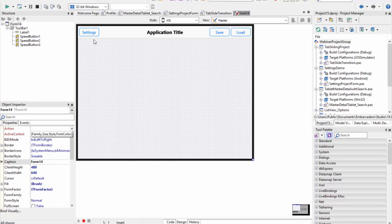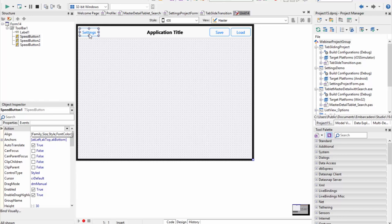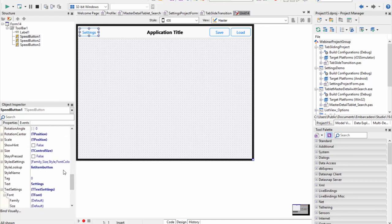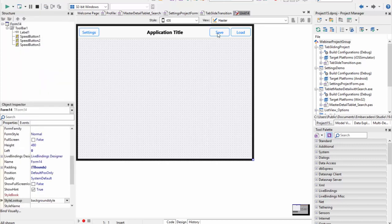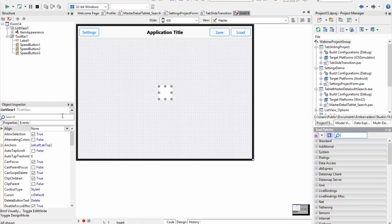We can now go ahead and set some values — for example, this can be our settings button, this can be our save button, and this could be our load button. Generally speaking, when you're working with buttons on a toolbar, you should choose from either text buttons or glyph buttons. The style lookup property lets you select from many different predefined elements. For toolbar buttons it's really recommended to use TSpeedButton rather than TButton. It's recommended not to mix and match a text button with a glyph button on a toolbar — generally speaking it's best to keep the same theme.